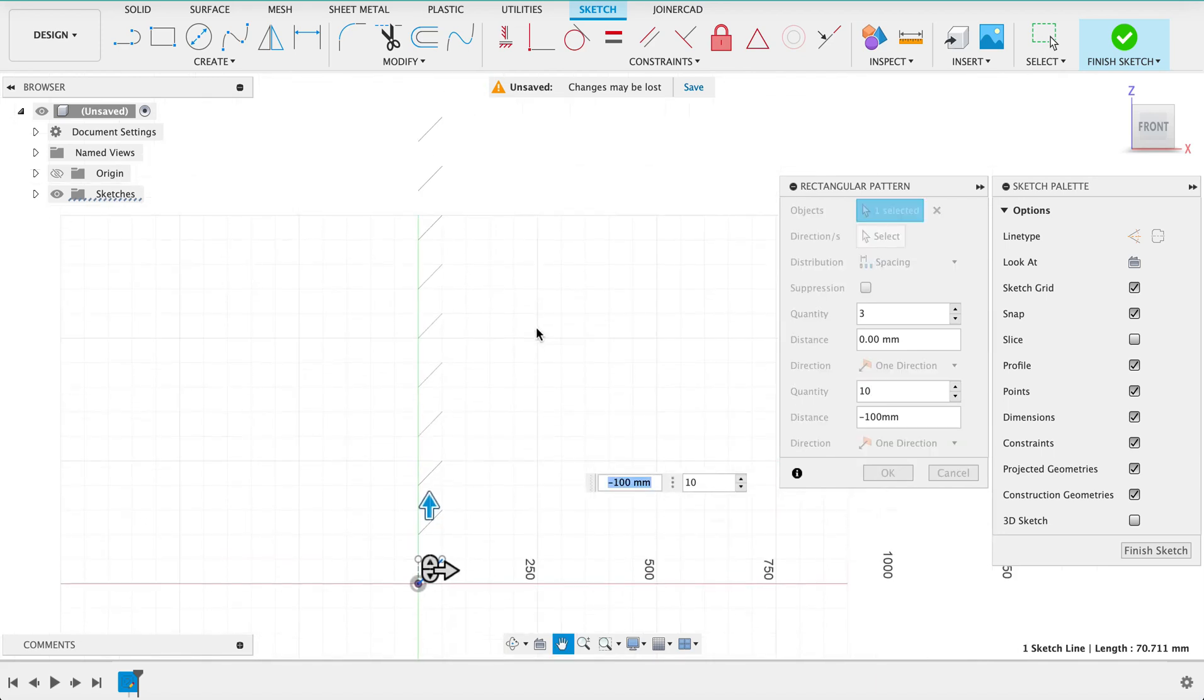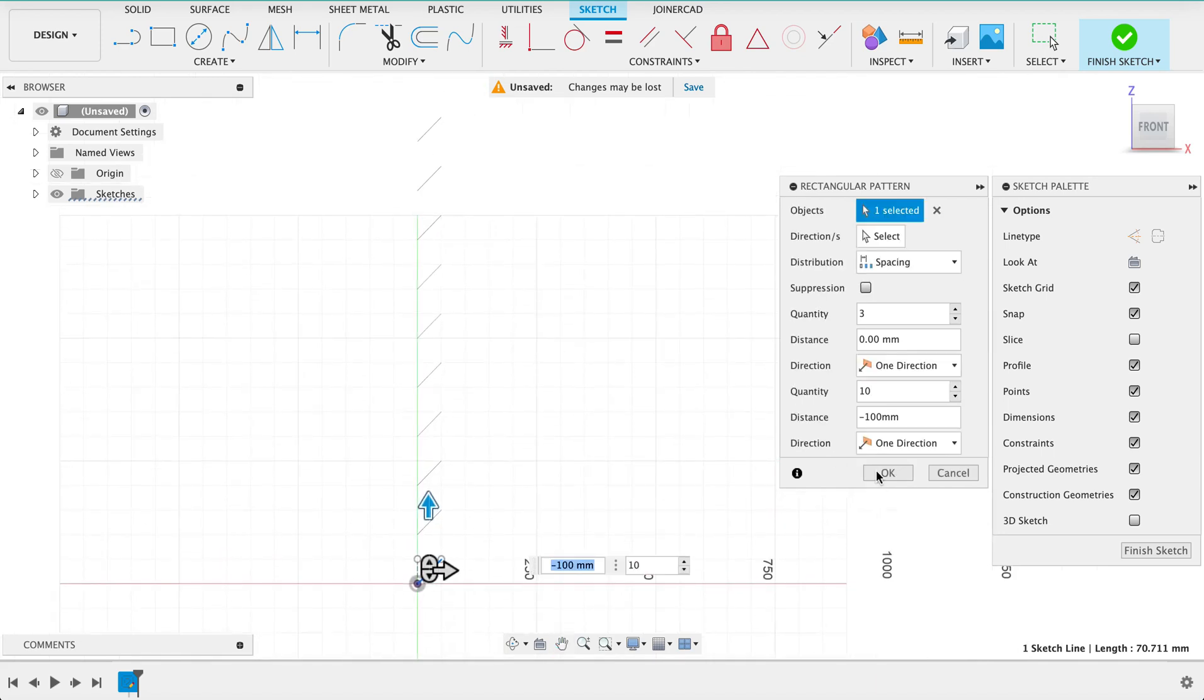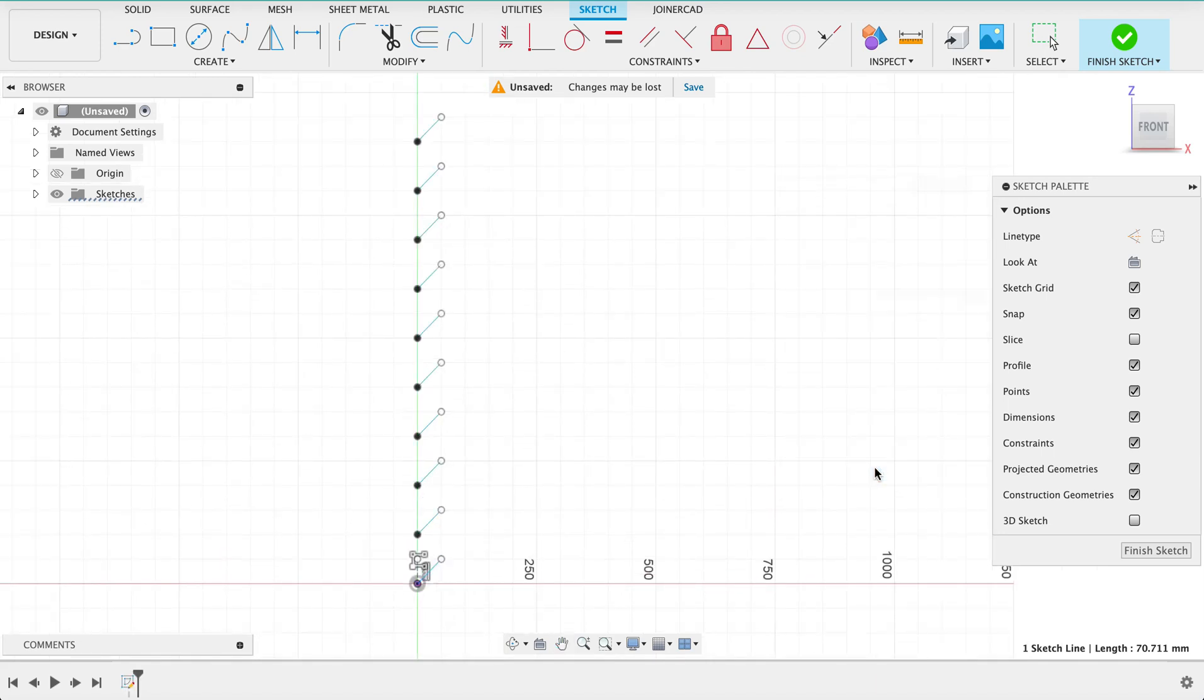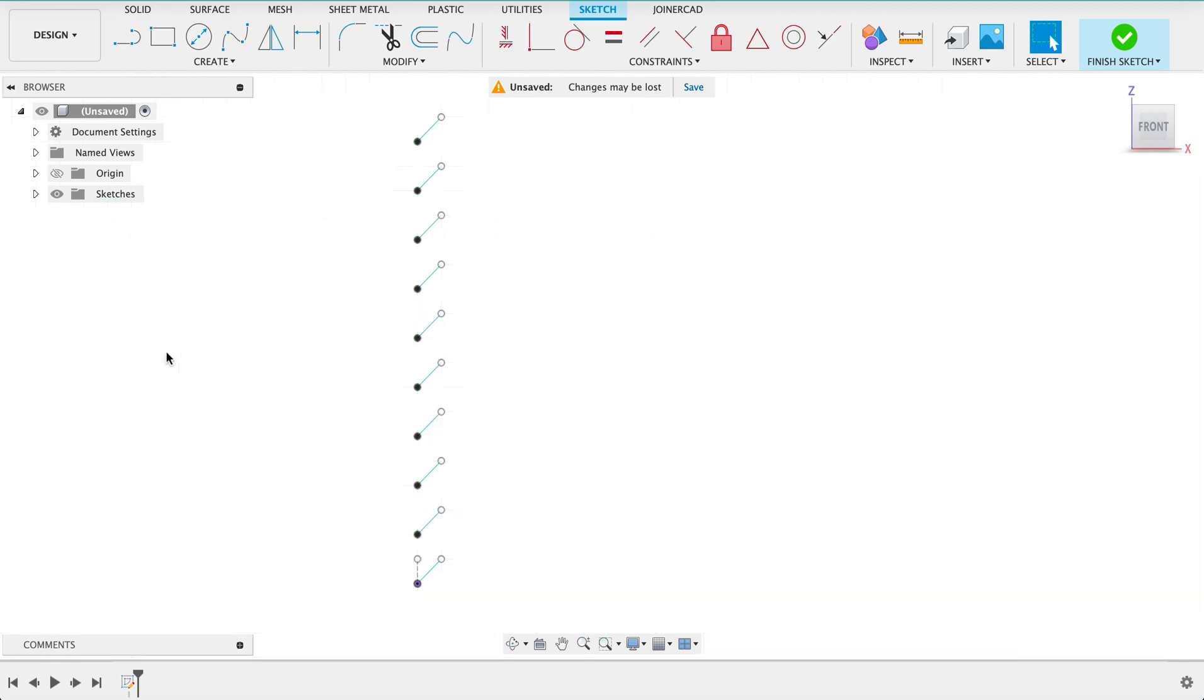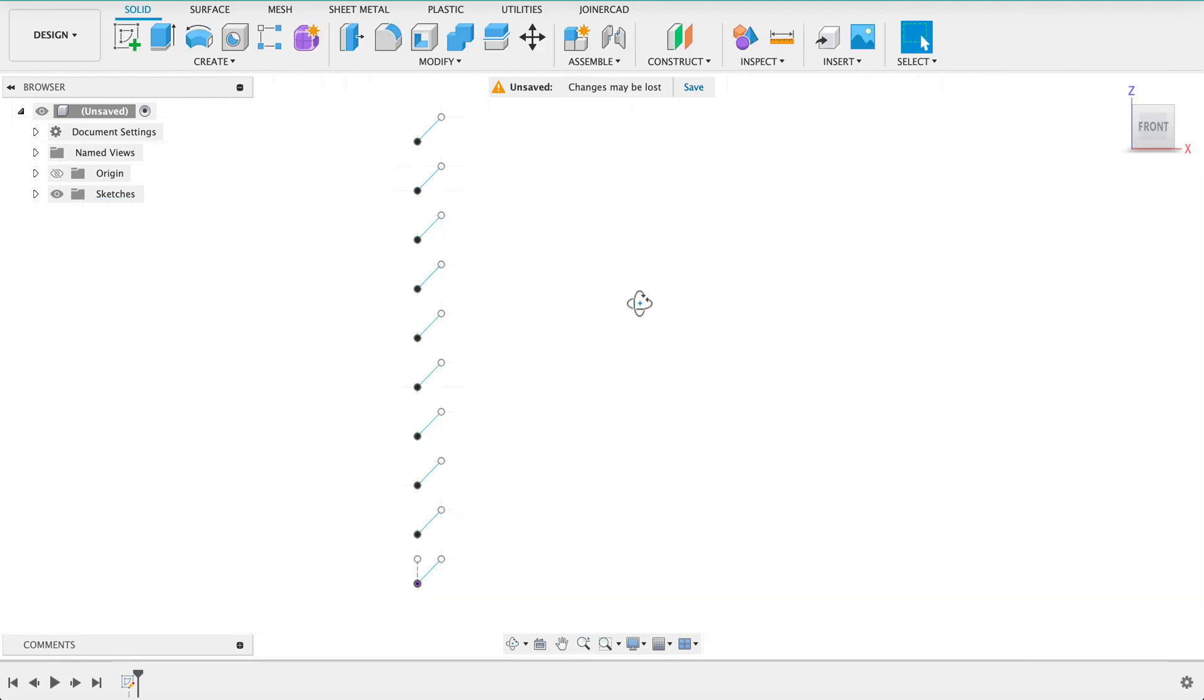I don't really want to do too much more because I'm going to be here all day. Finish sketch so that's the first little bit.